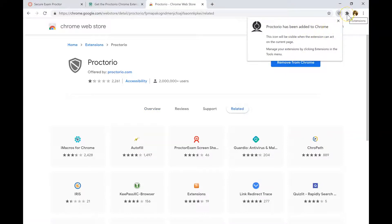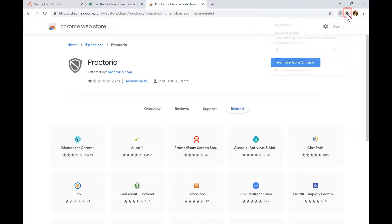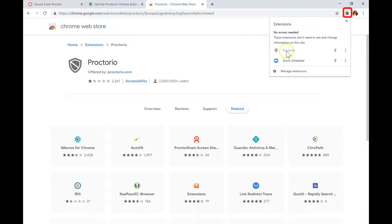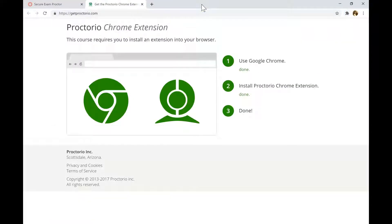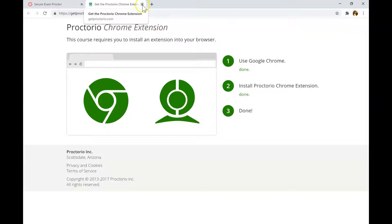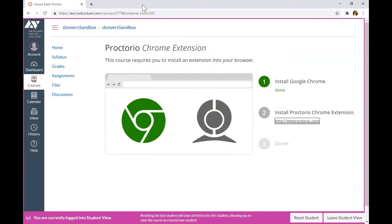They will see this message Proctorio has been added to Chrome. You can verify it by clicking on the plugin button. Proctorio extension has been installed to their Chrome browser. They can close this tab. They will see that all three steps have been done. They can close this page as well. Click Home.